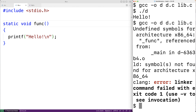So why would we want to use static functions? The biggest reason is that we can restrict access to a function to the file where it is defined. This might be done in order to better achieve what's called information hiding.